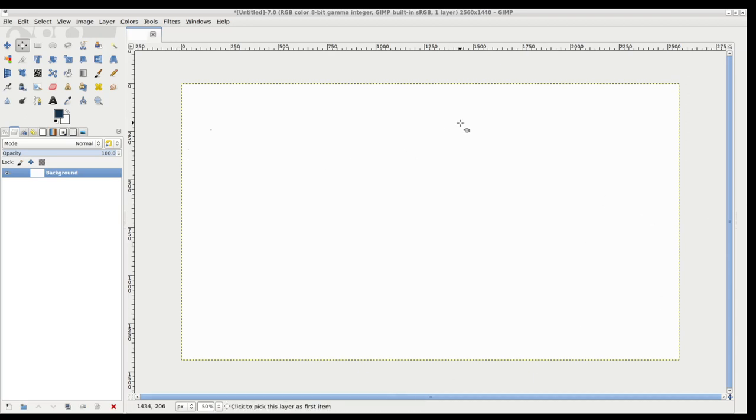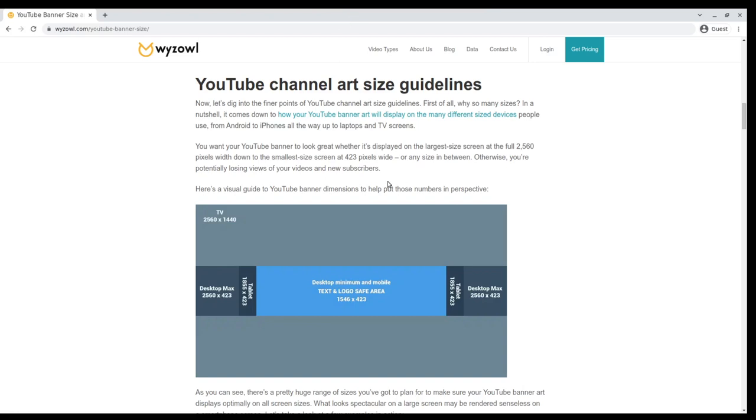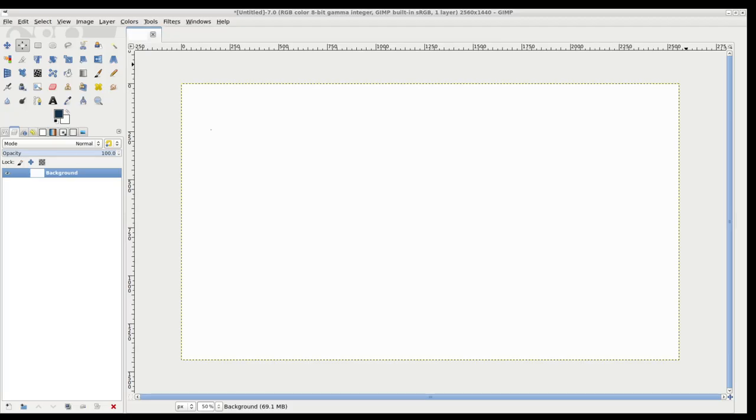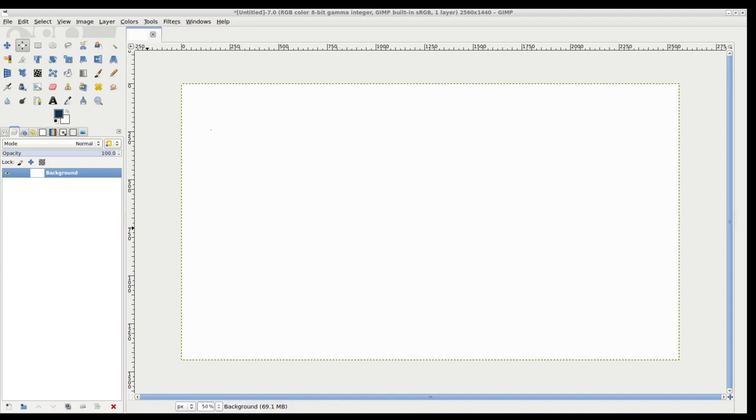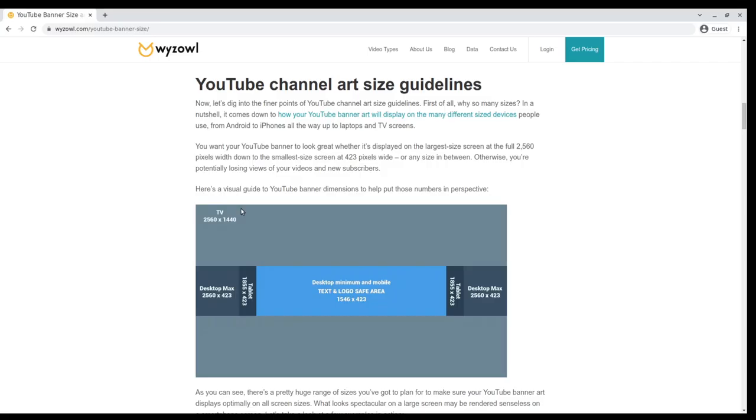Basically, your YouTube dimensions are currently as follows: they are 2560 by 1440 pixels. What you want to do in the first instance is create a banner for yourself in those dimensions. I've gone ahead and just filled it with white, so it's just white color with those dimensions.